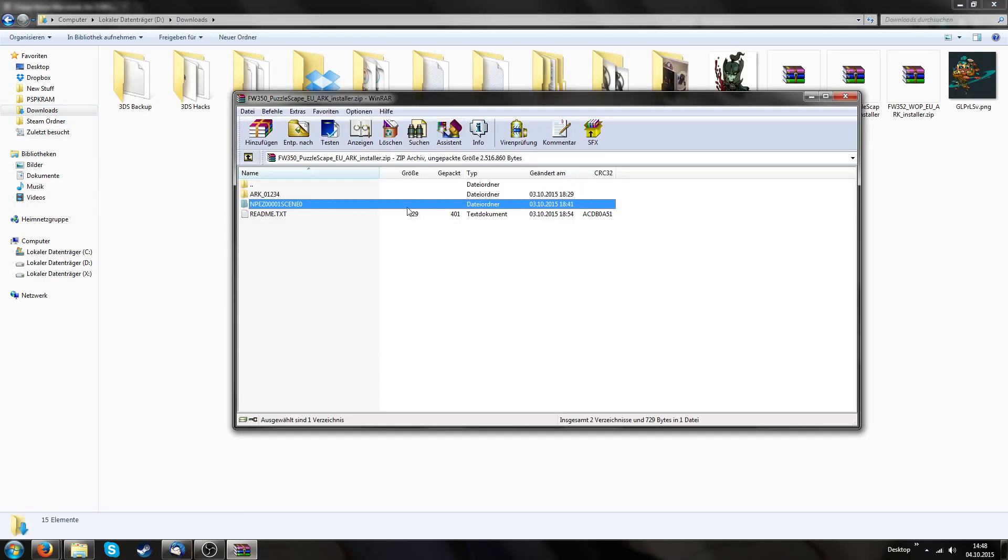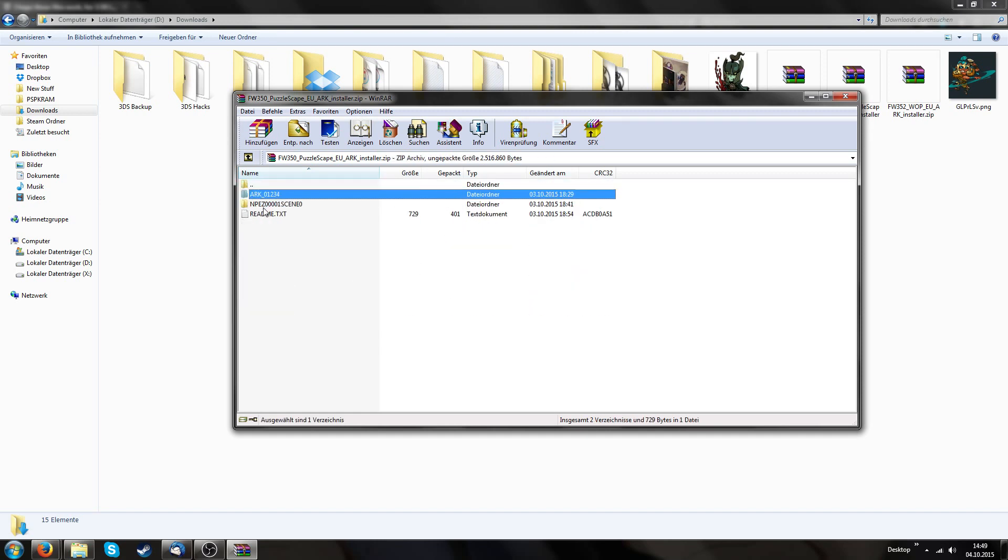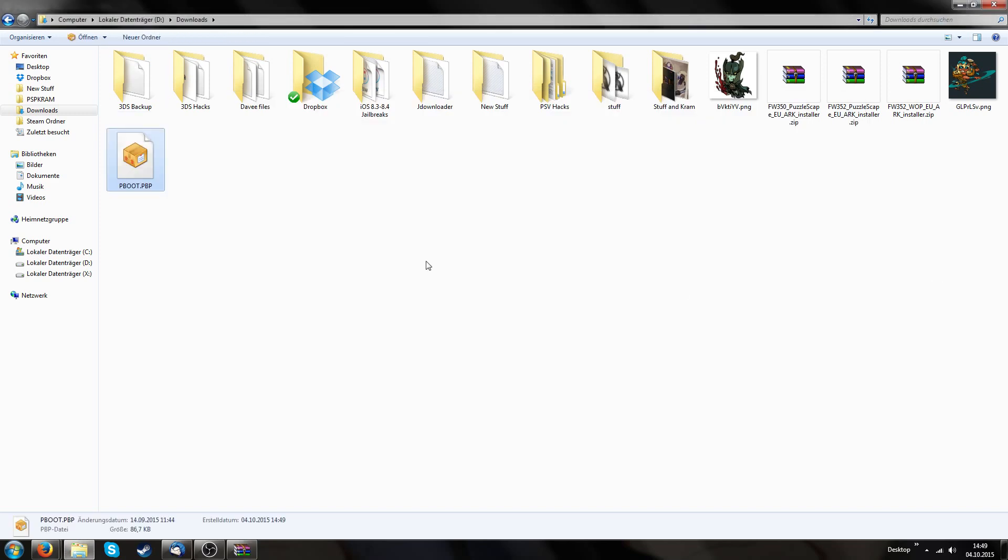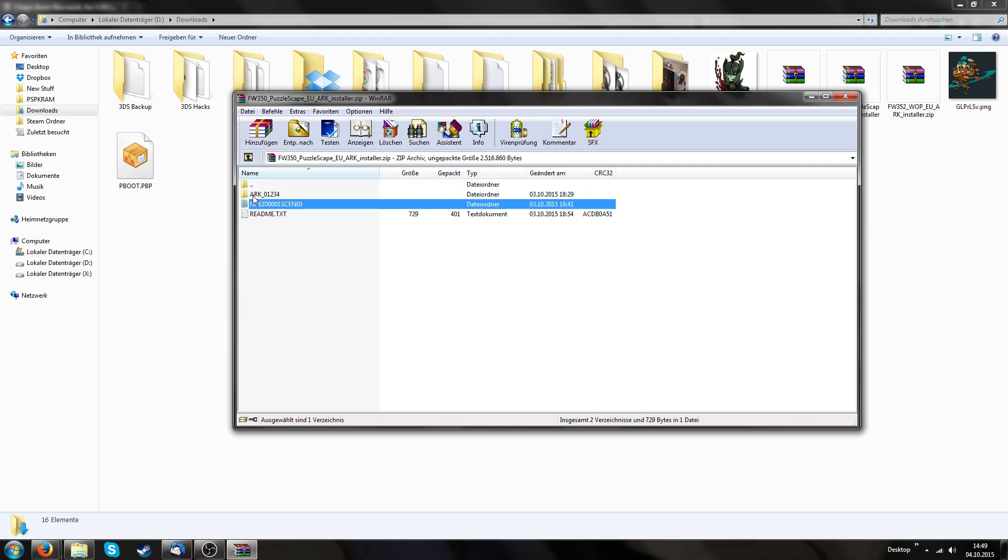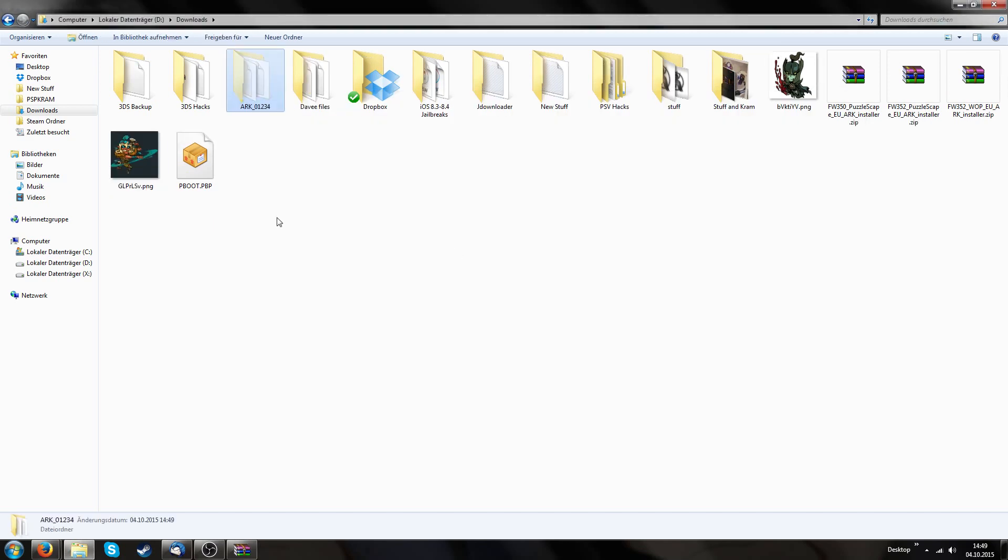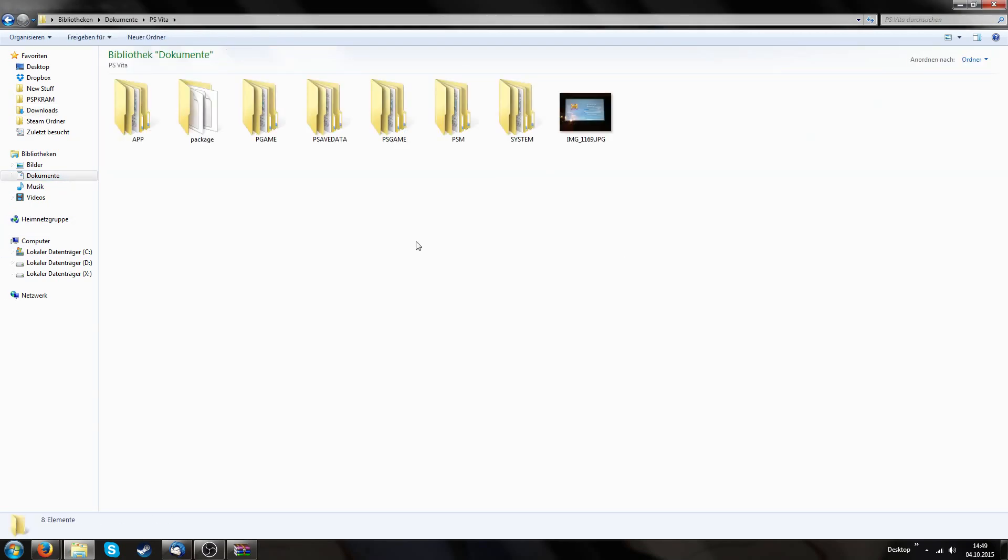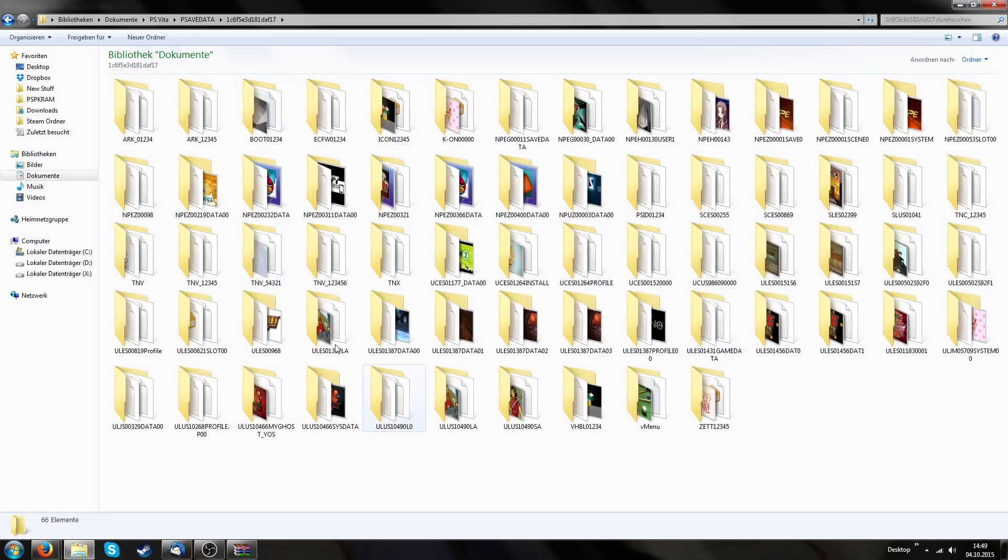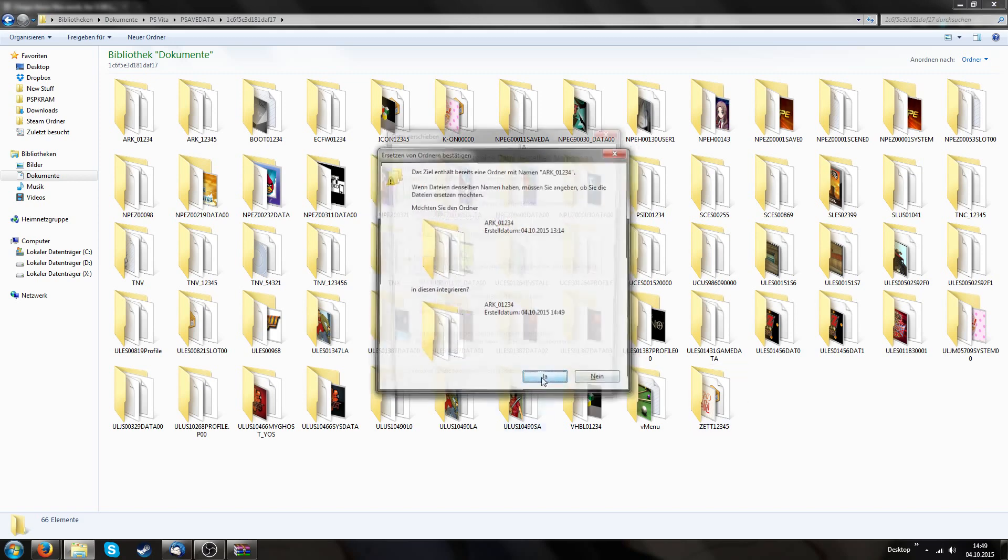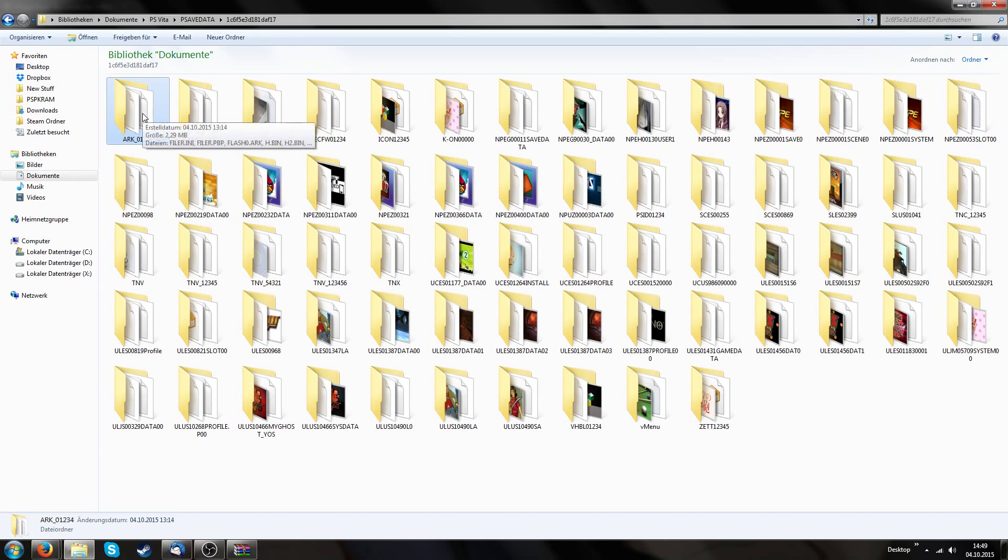So just don't stupidly copy my ID if you're not using UNO. This ID will only work with UNO, with European UNO that is. Okay, back to our zip file. We have this ARC folder which contains a few files and we have this NPEZ folder which contains a few files but we only need the pboot.pbp. We extract this pboot.pbp and now it's in our downloads folder. Then we extract this ARC01234 folder and we have to copy this folder to our PSVita directory.